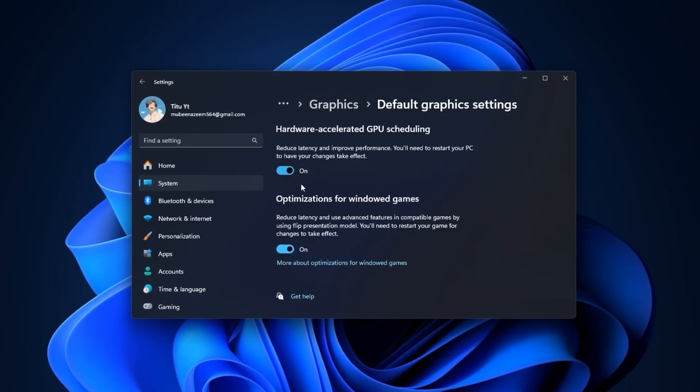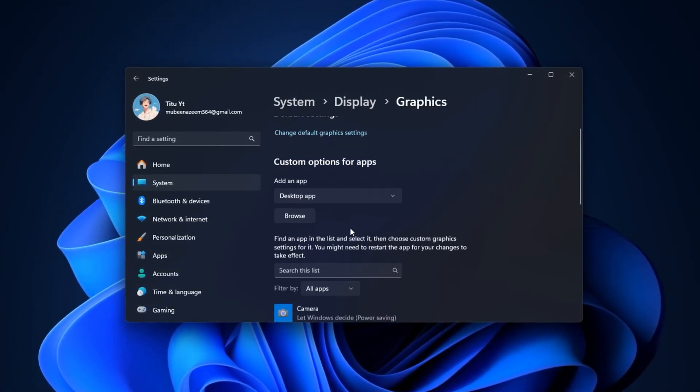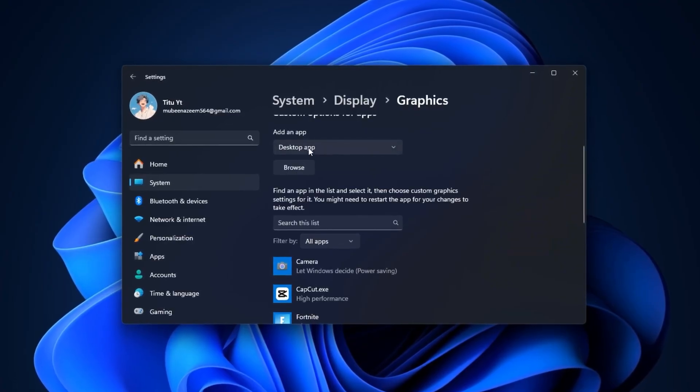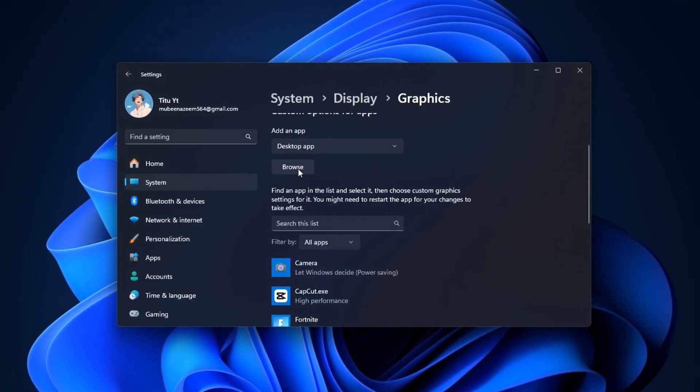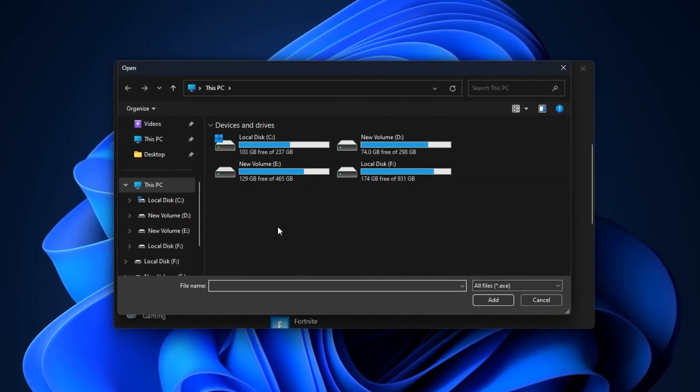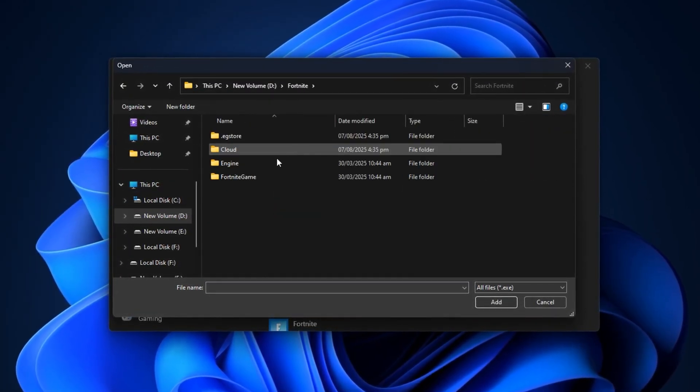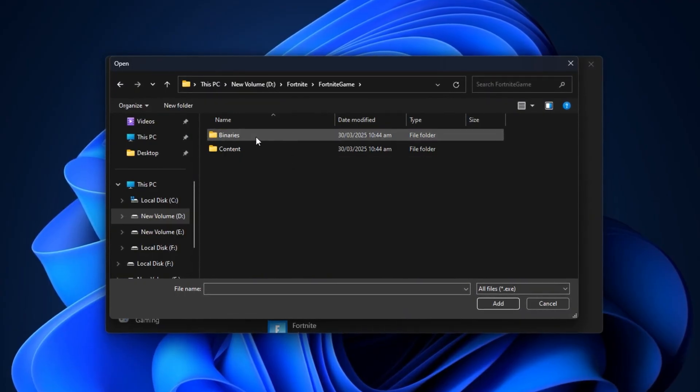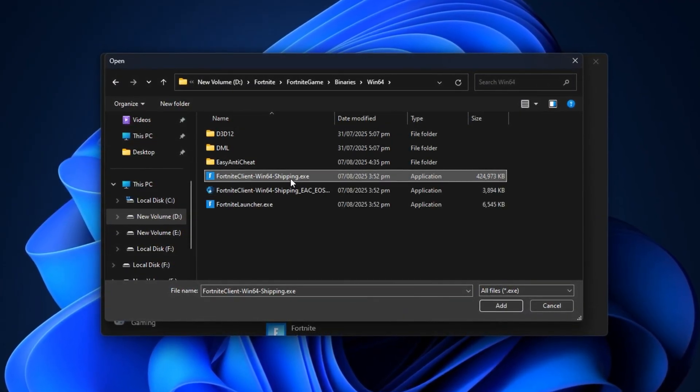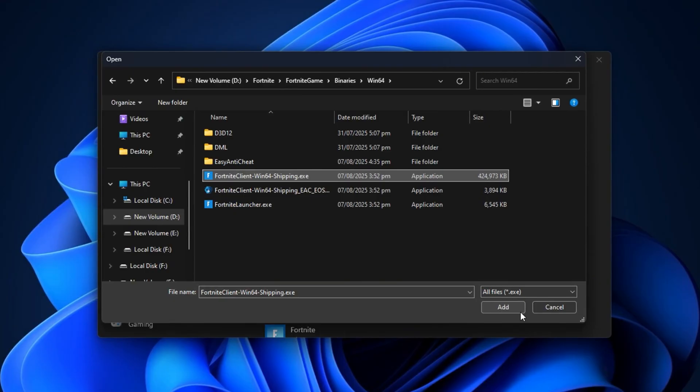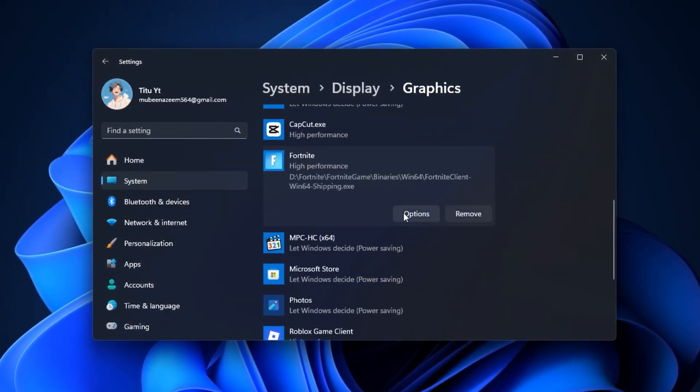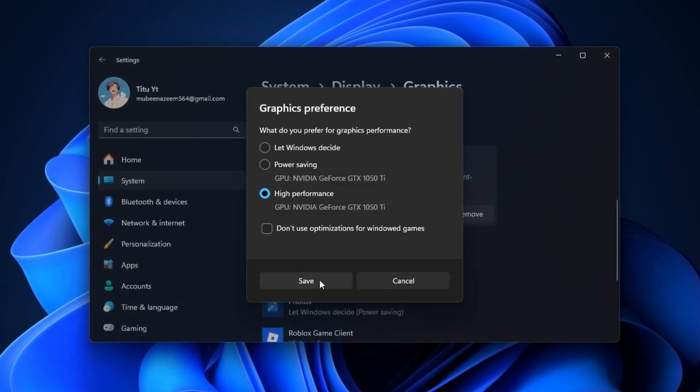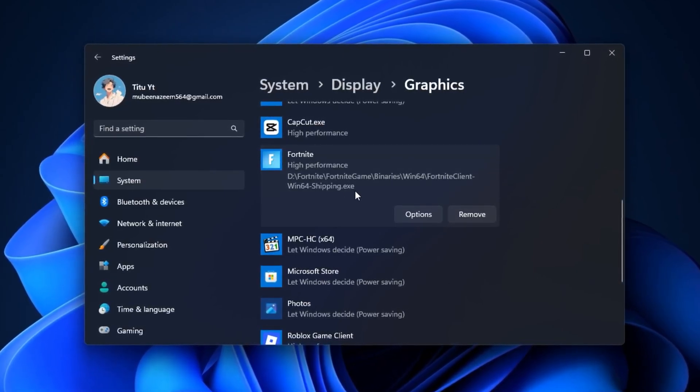After that, manually assign your games to run in High Performance mode. Under Choose an App to Set Preference, select Desktop App from the drop-down, then click Browse to locate your game's executable file. For example, for Fortnite, navigate to Fortnite Game Binaries Win64 and select FortniteClient-Win64-Shipping.exe, then click Add. After adding the game, click Options, select High Performance, and click Save to ensure Windows uses your dedicated GPU rather than the integrated one.